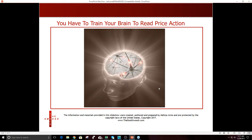You have to train your brain to read price action. If you can do that, you will be more successful. What I mean is reading strength or weakness — if you can read that something's really strong, you want to buy it. If you read that something's really weak, you want to short it. You want to short selling action and you want to buy strength.